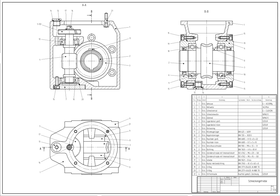CAD is an important industrial art extensively used in many applications, including automotive, shipbuilding, and aerospace industries, industrial and architectural design, prosthetics, and many more.